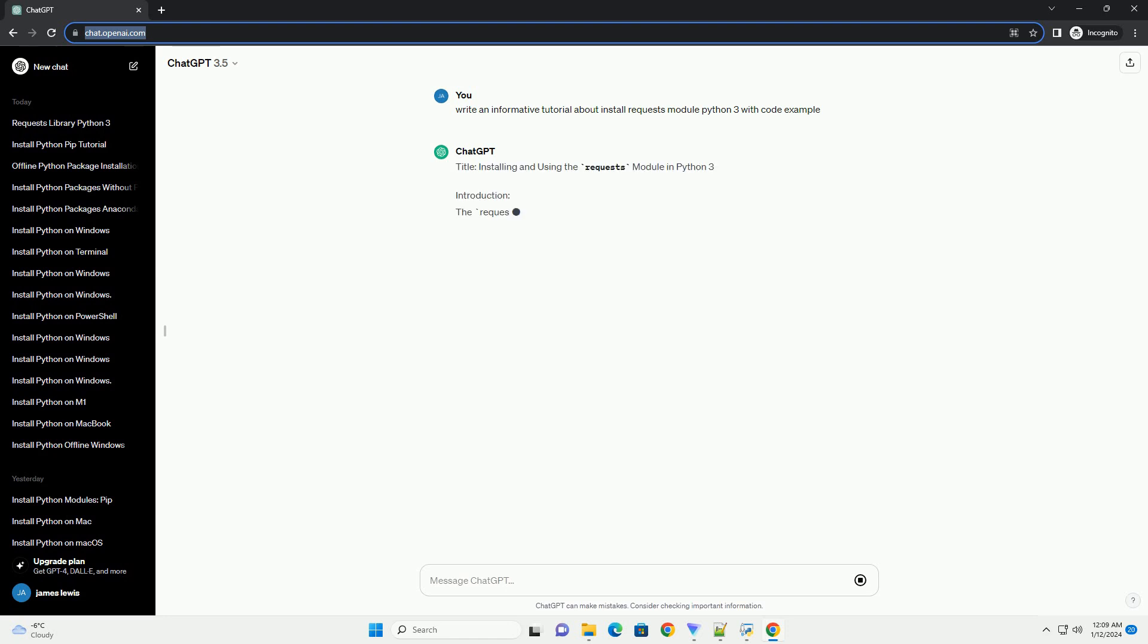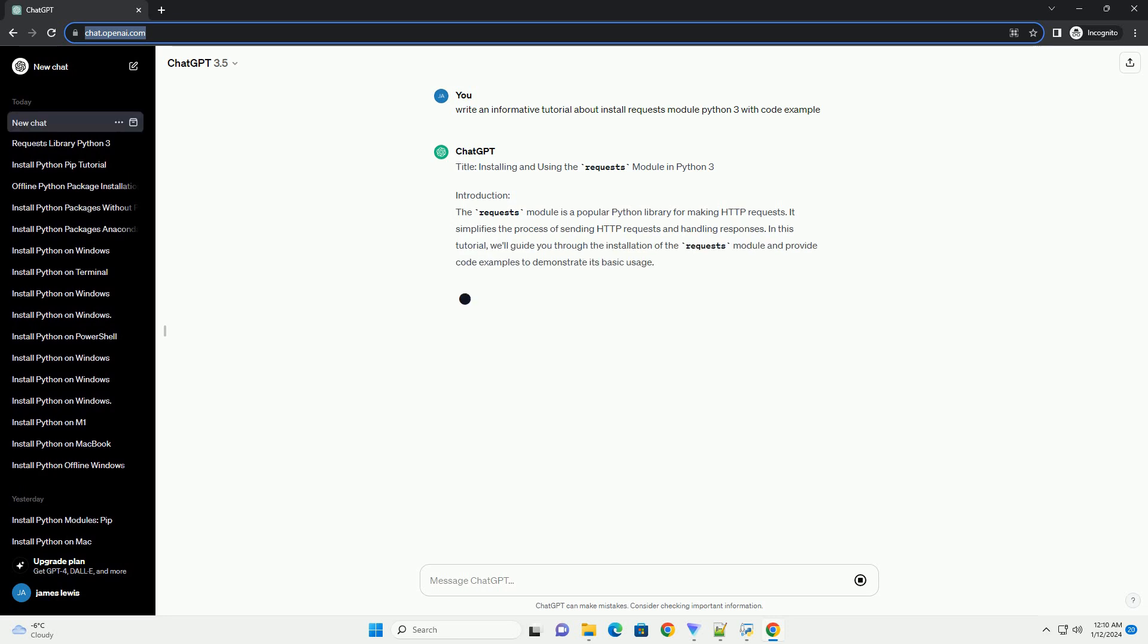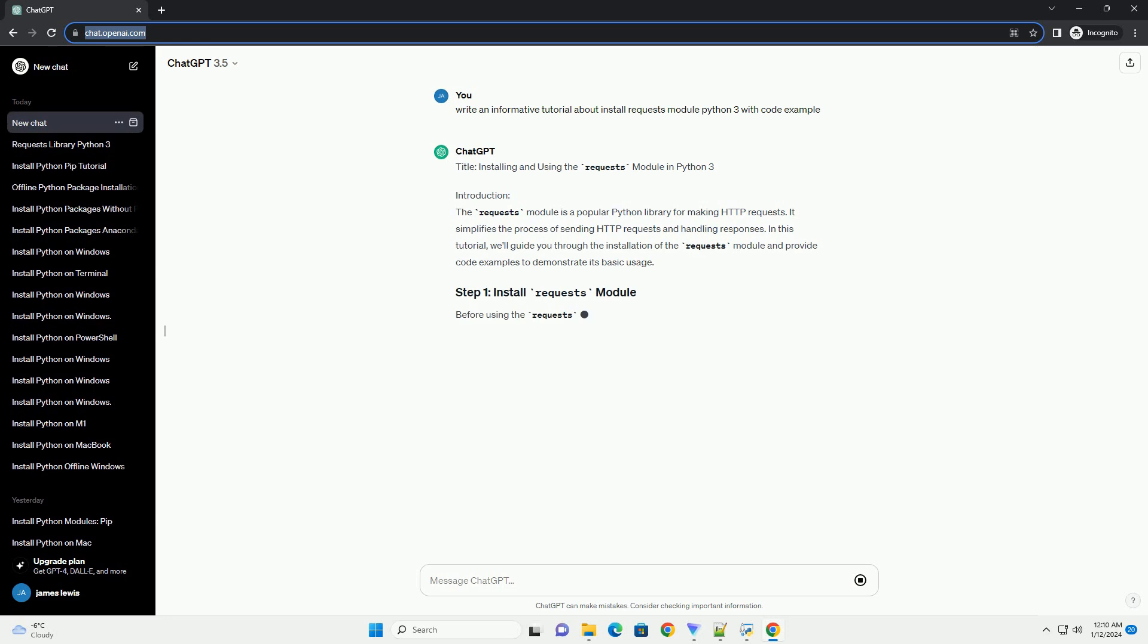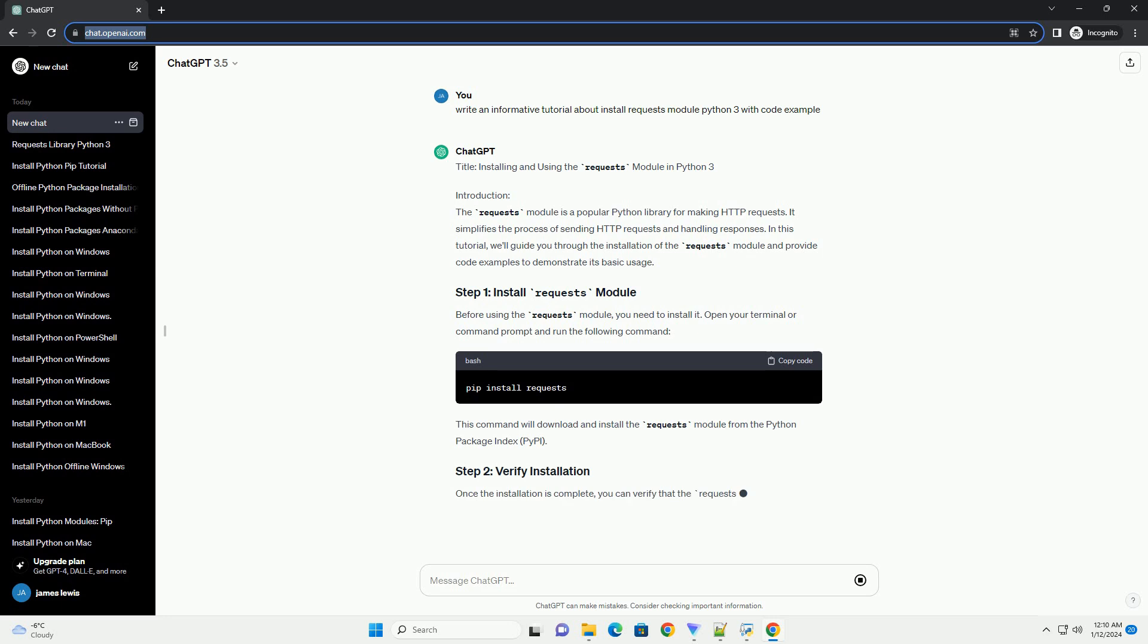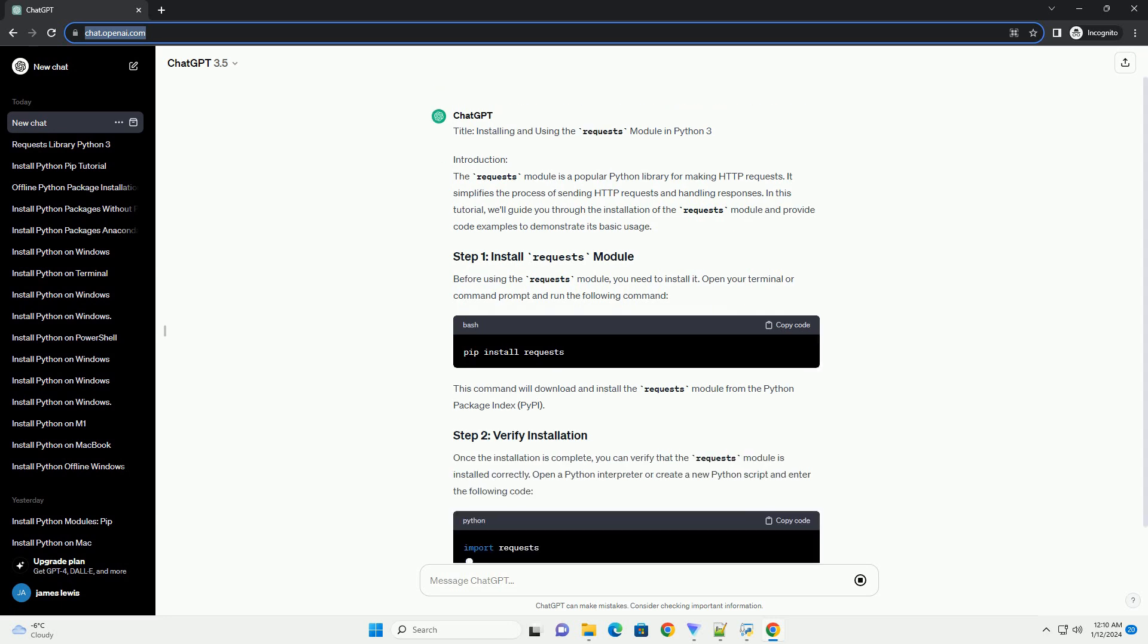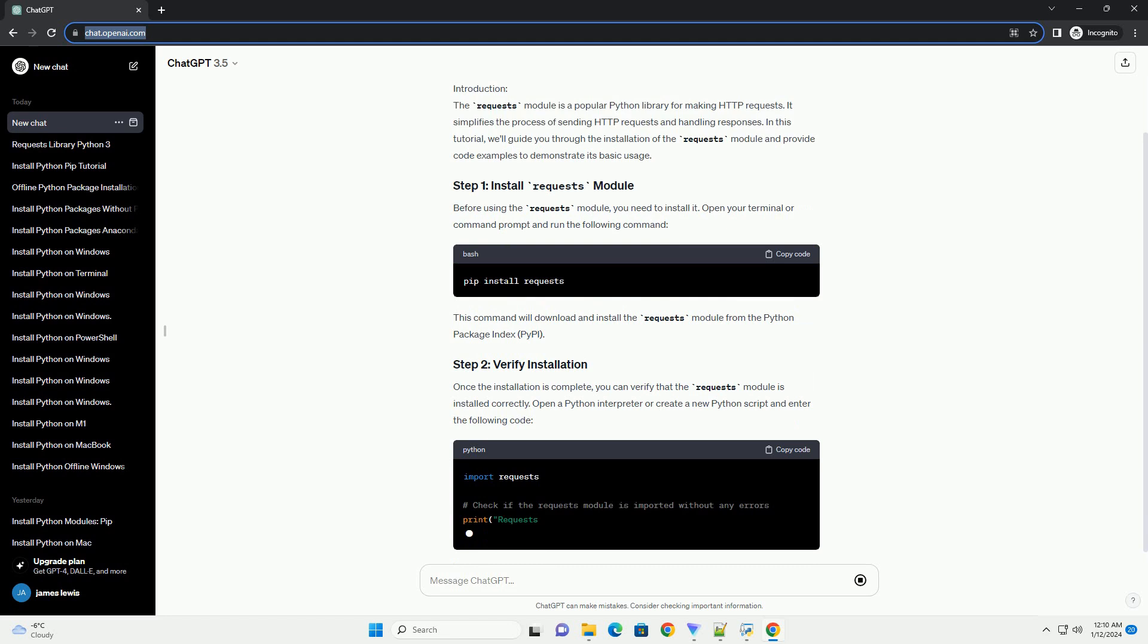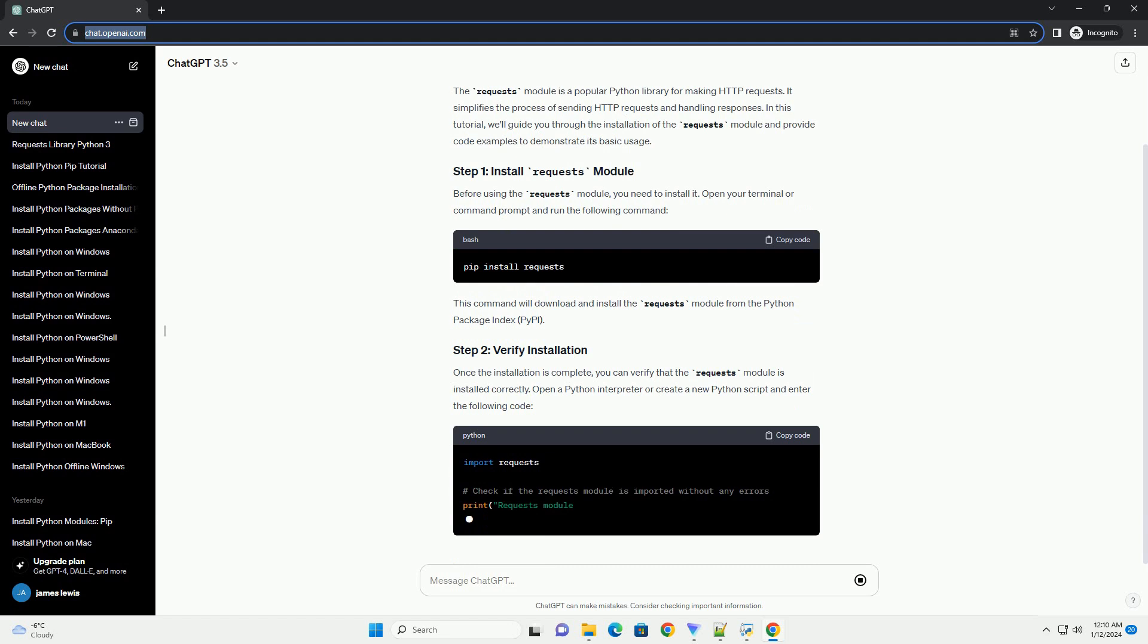Introduction: The Requests module is a popular Python library for making HTTP requests. It simplifies the process of sending HTTP requests and handling responses. In this tutorial, we'll guide you through the installation of the Requests module and provide code examples to demonstrate its basic usage.